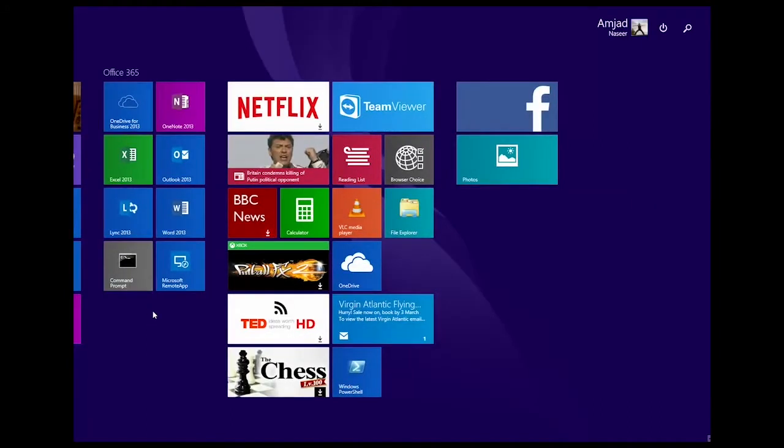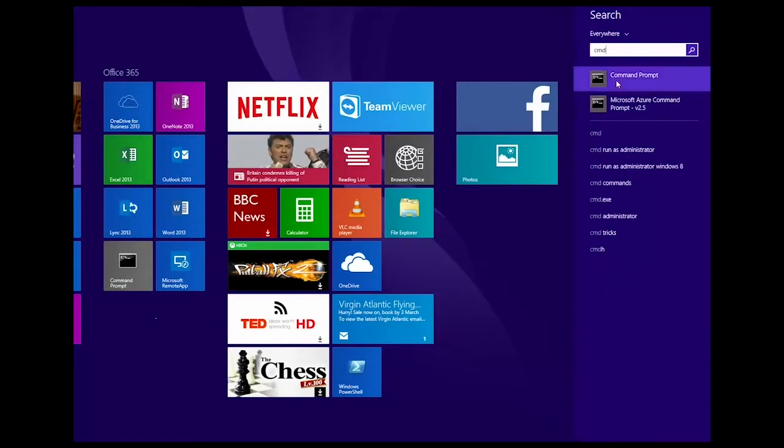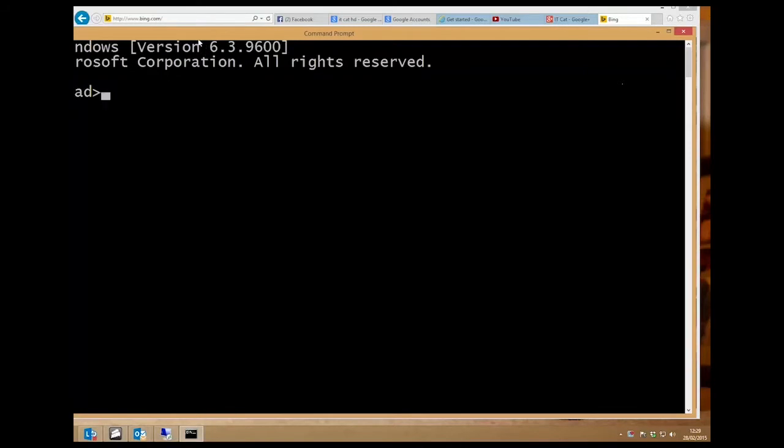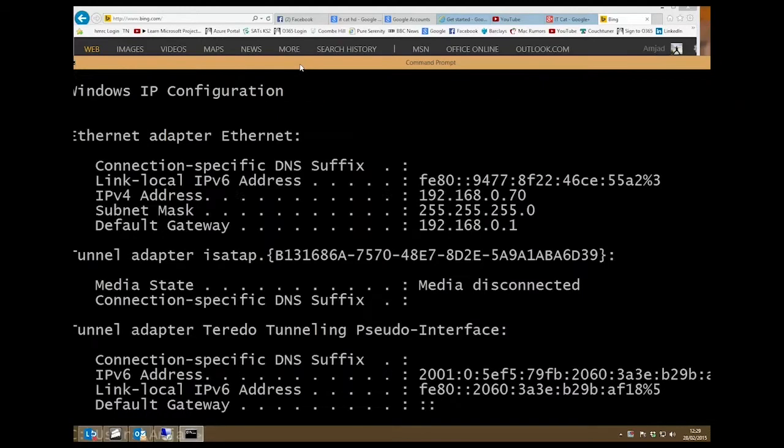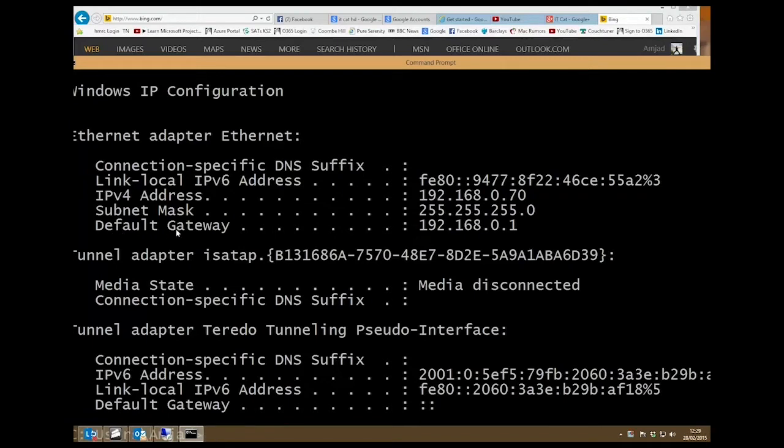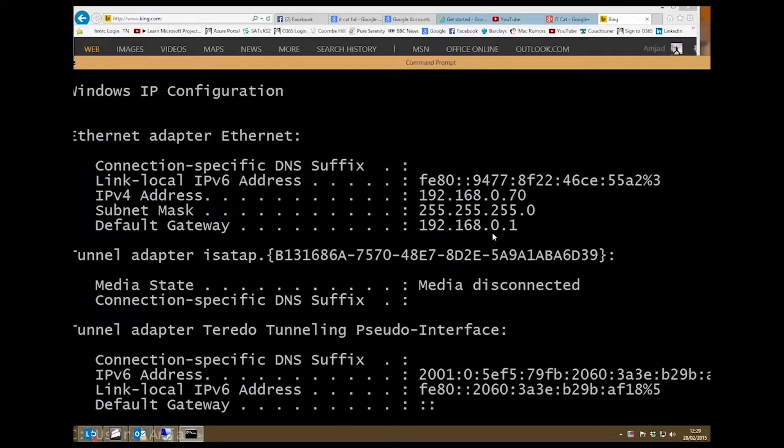Type in cmd, there's the command prompt, and here type in ipconfig, enter. We need to find the IP address under default gateway here, and as you can see mine is 192.168.0.1.